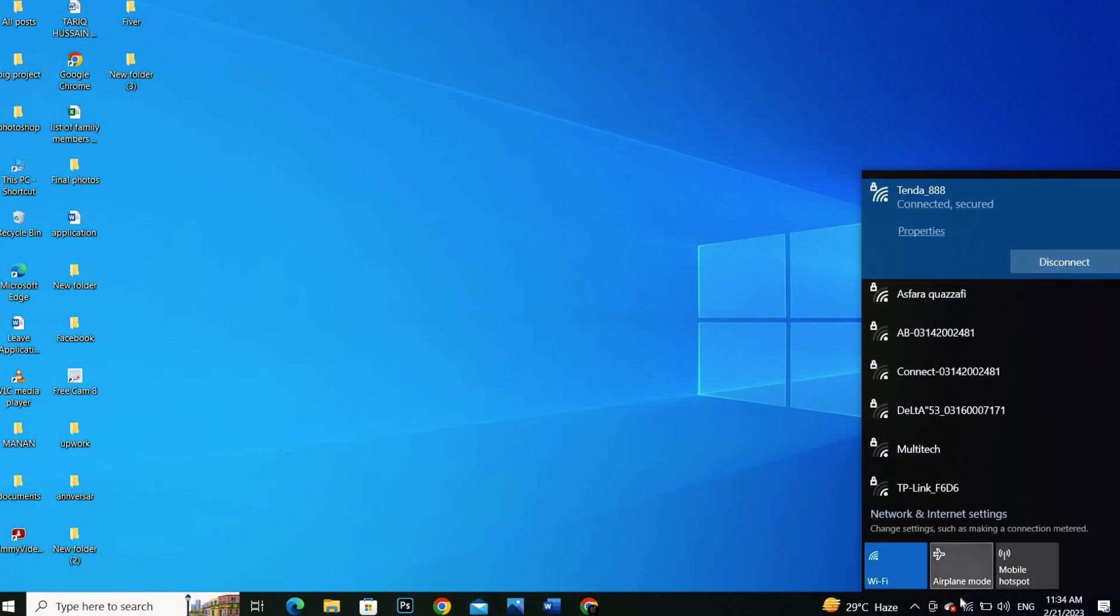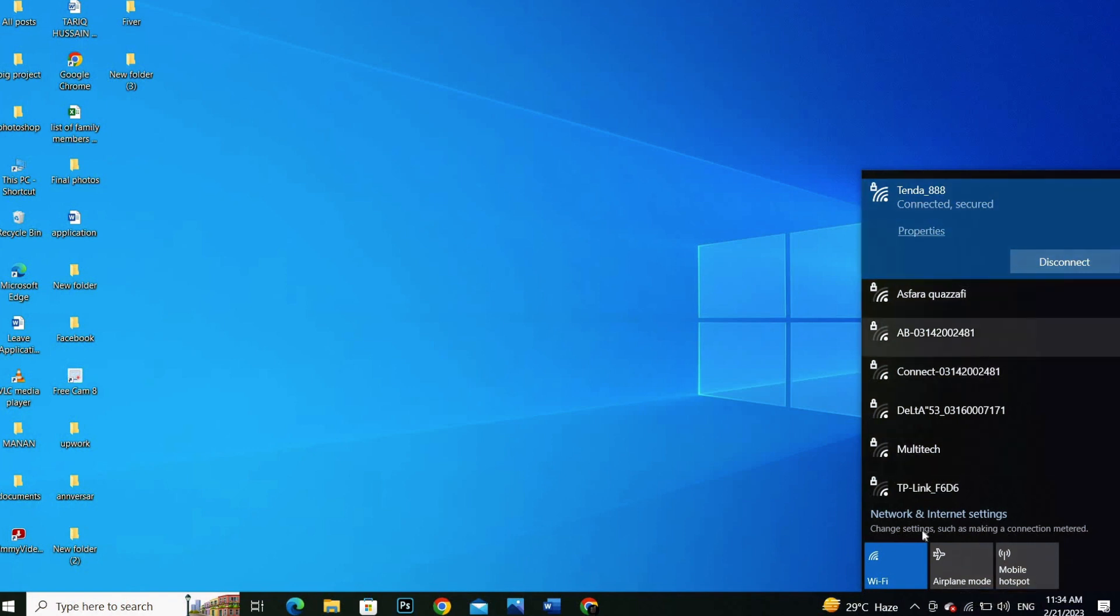So it means that it has been connected with your laptop or PC.